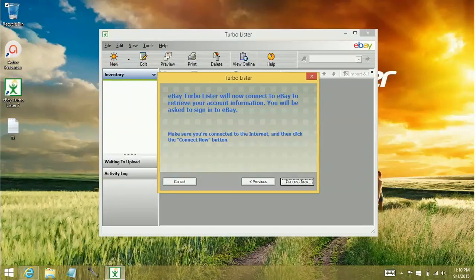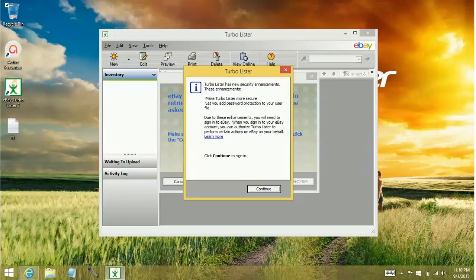This is just how they're going to connect you. Basically, I just always go through this. This is just security enhancements.